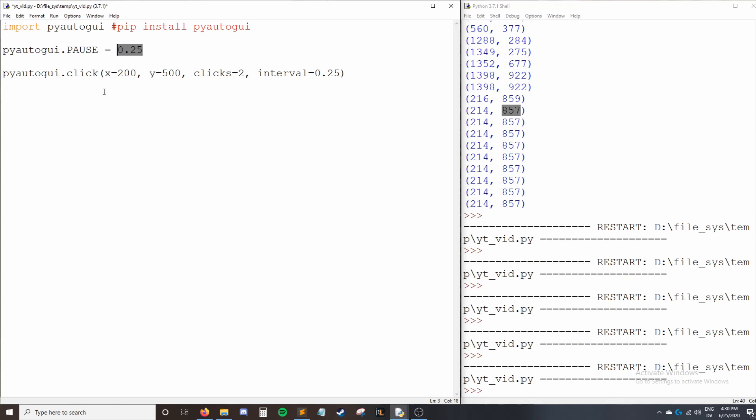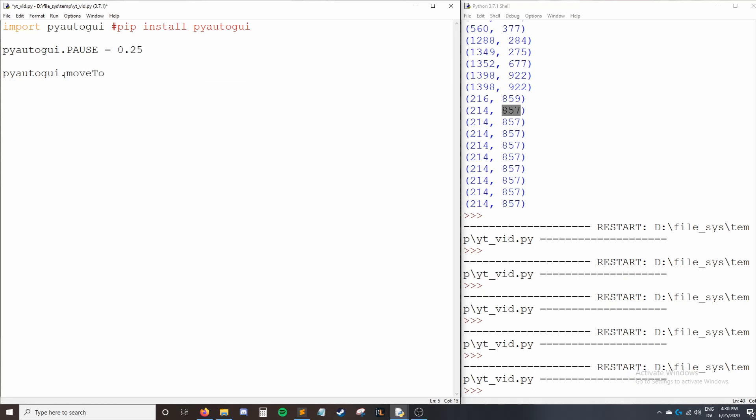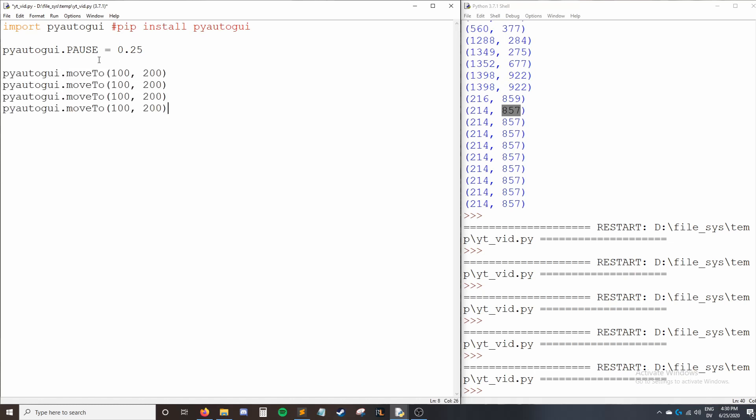This is to slow down your code because our macros can run super fast, but websites can only take information so quickly. So sometimes we need to slow down our code to allow the website to keep up. To demonstrate this, I'll remove this and I'll say moveTo, and I'll say 100, 200, and then I'll copy this. And what's going to happen is every time this runs, I'm going to move down a few more pixels.